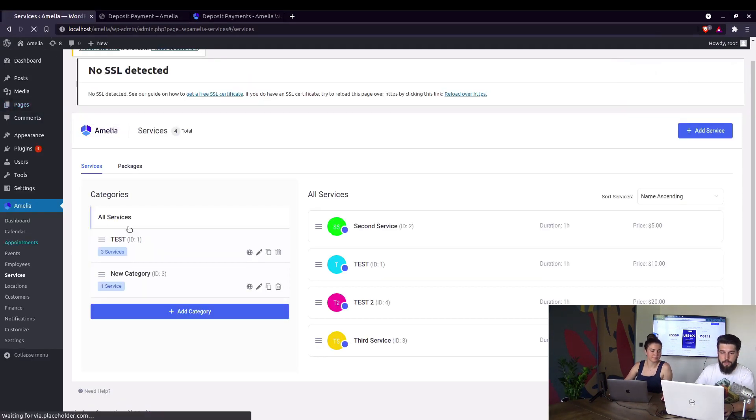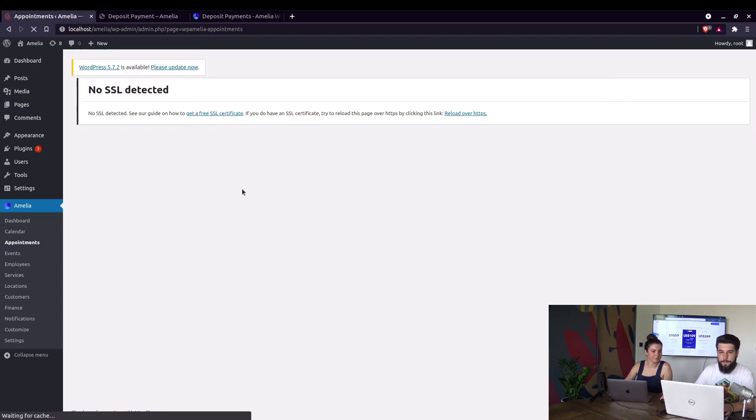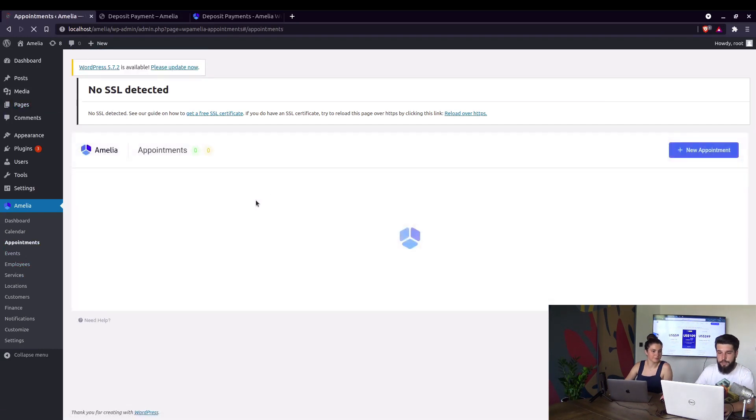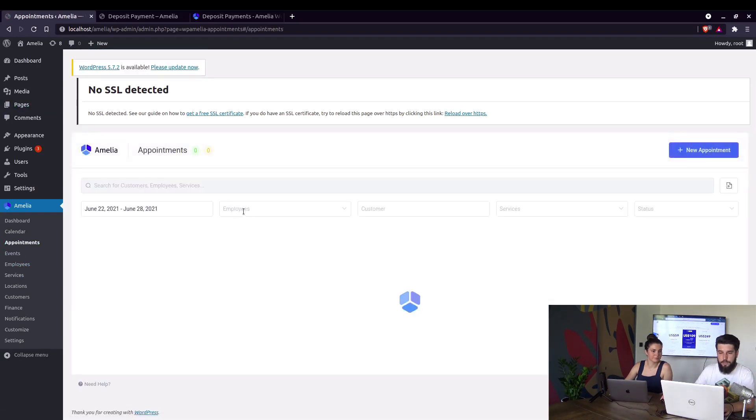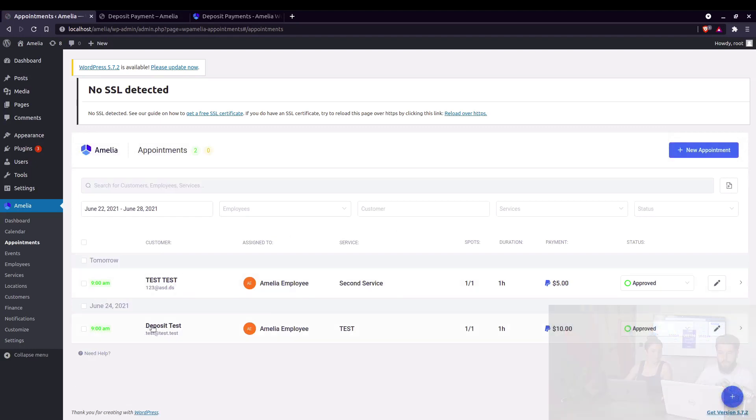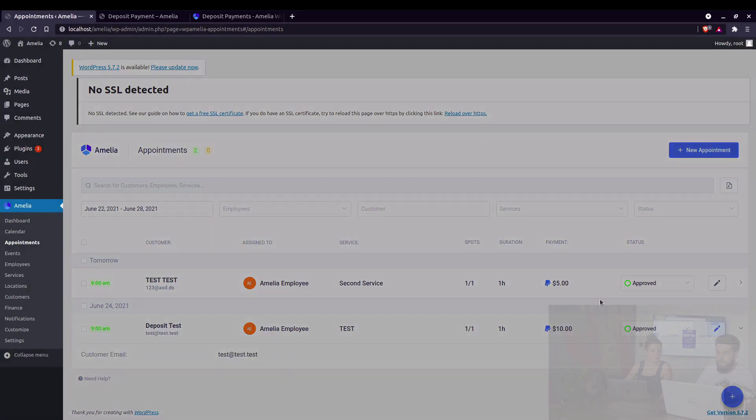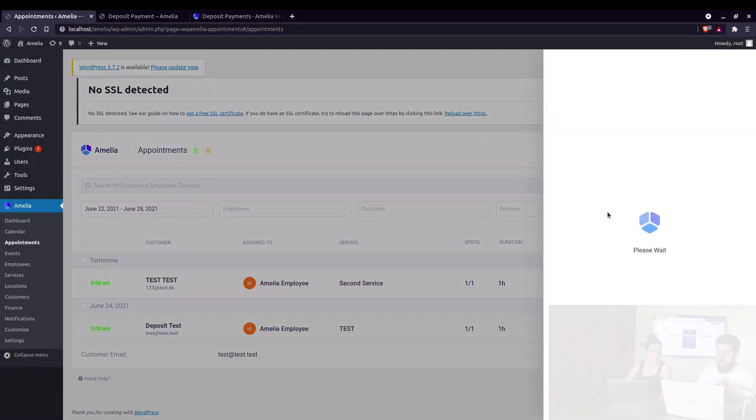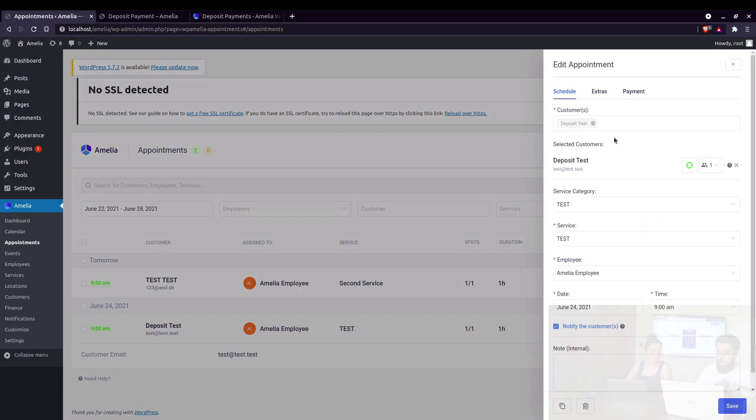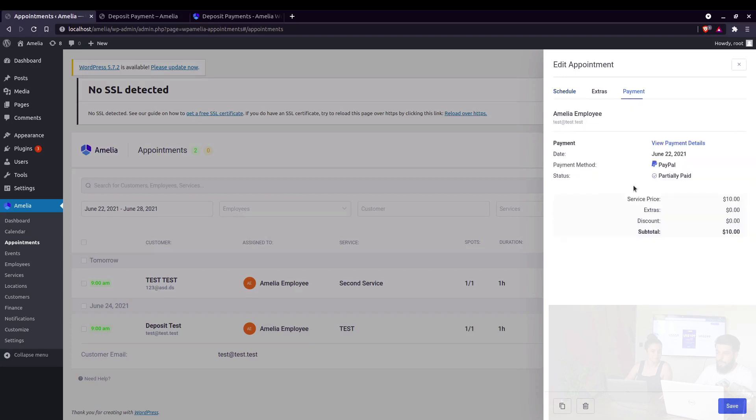And here's the congratulations screen. Under appointments, you will see this appointment booked. Here it is. Deposit test. The payment is said to be $10. And that it's paid with PayPal.